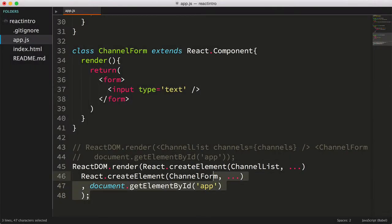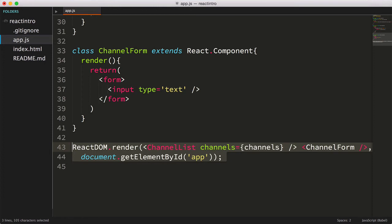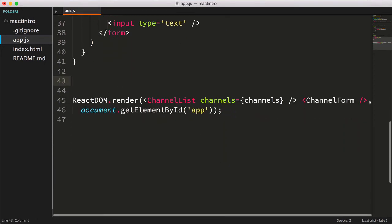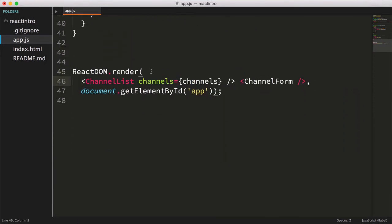Okay, so what can we do? Well essentially we need to only pass a single element or component that contains our child components.